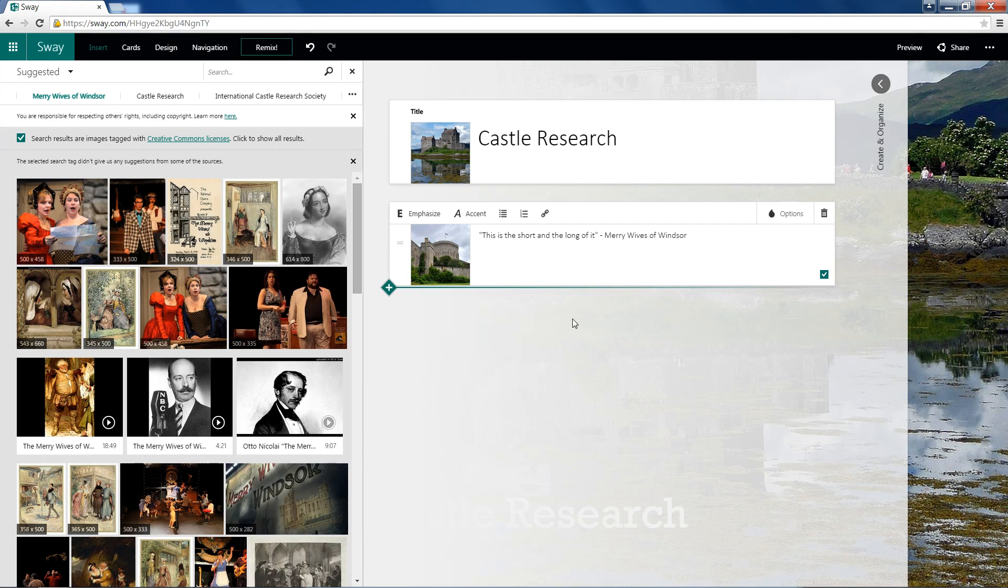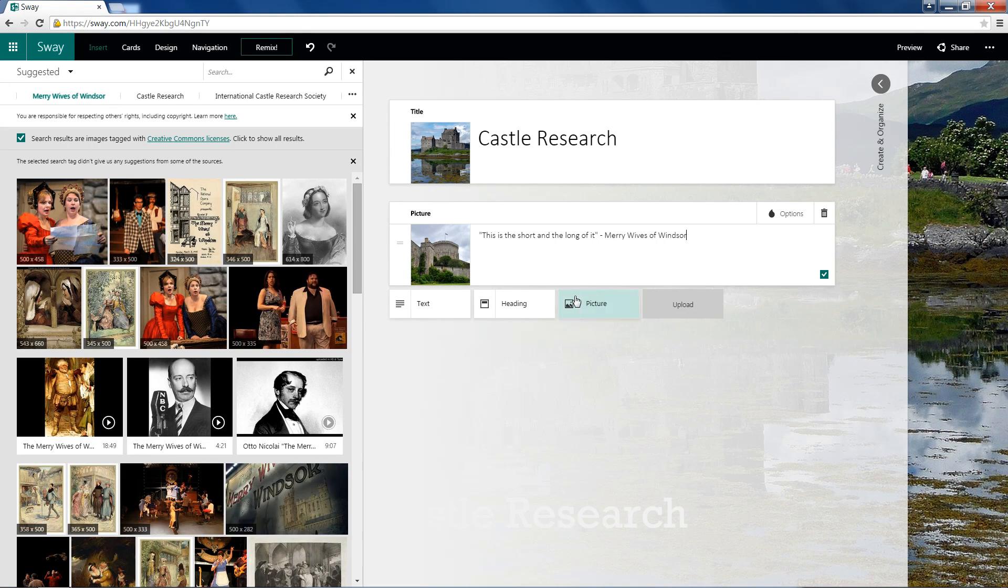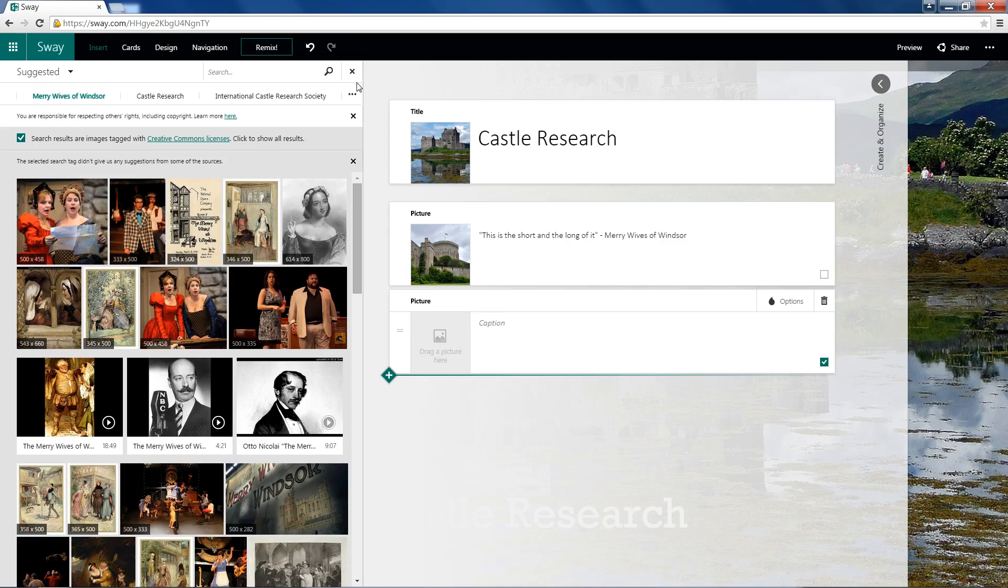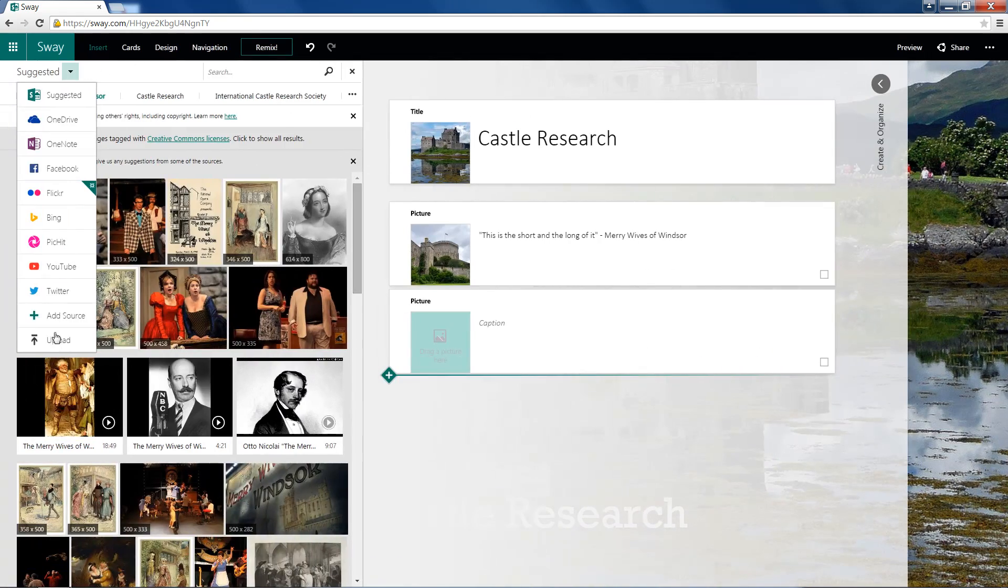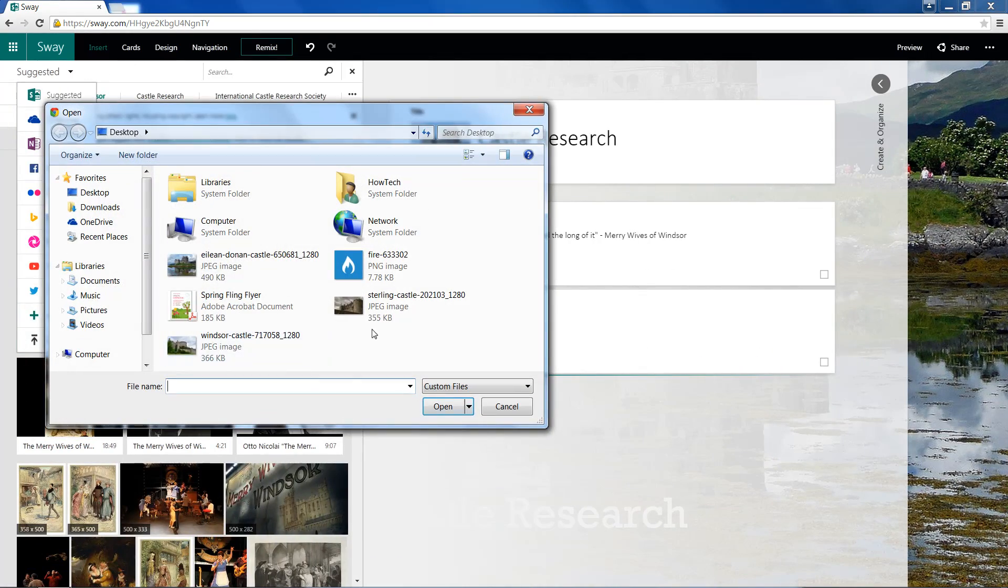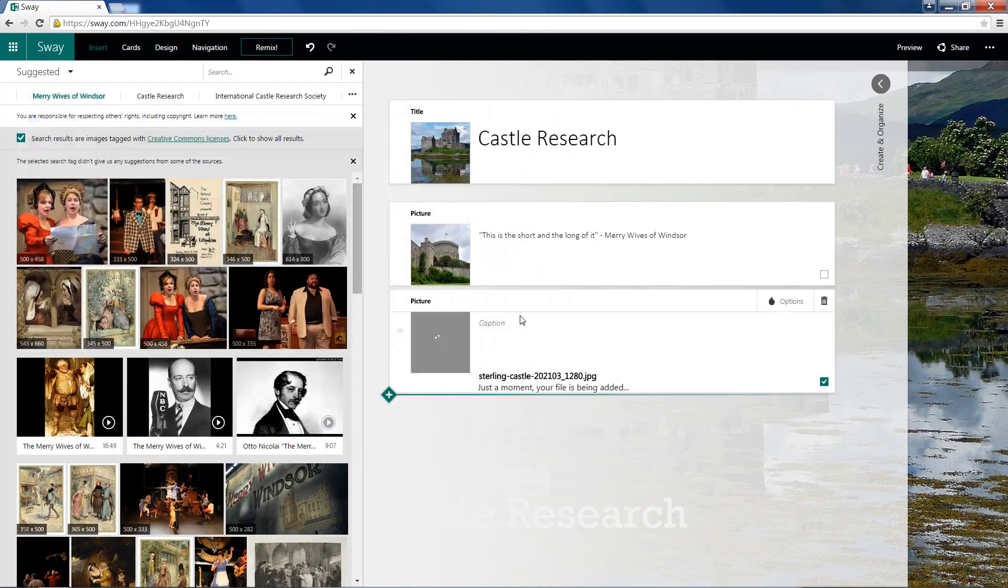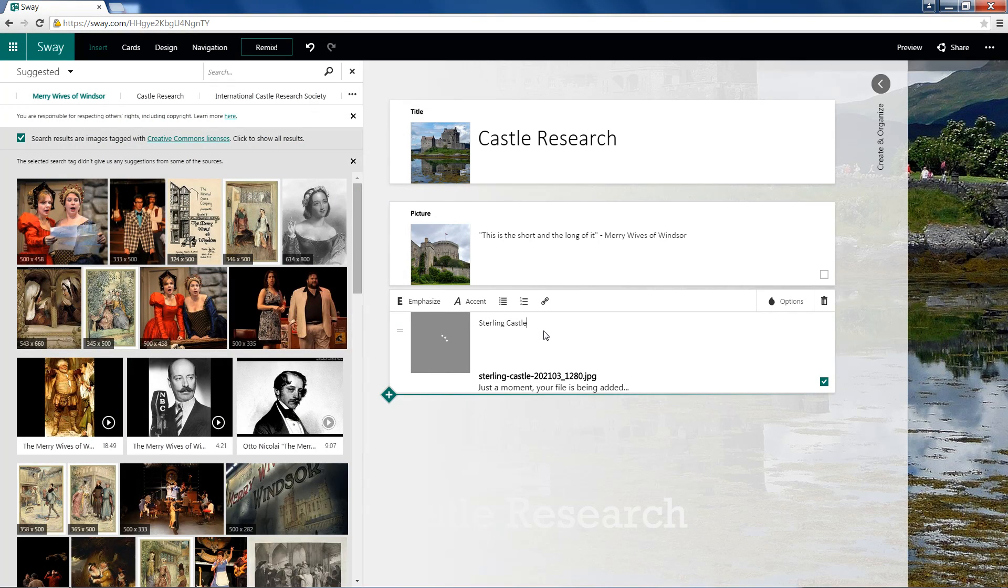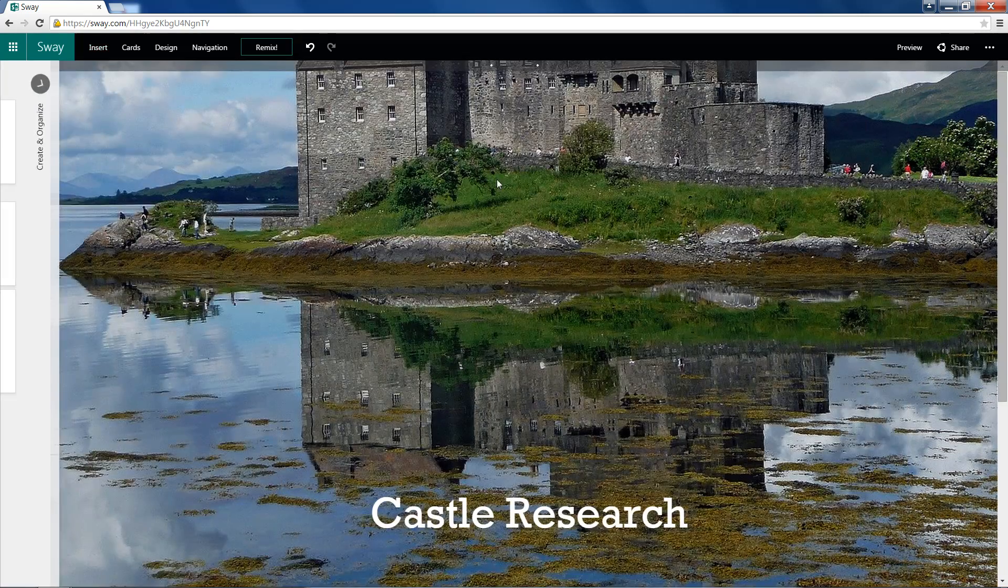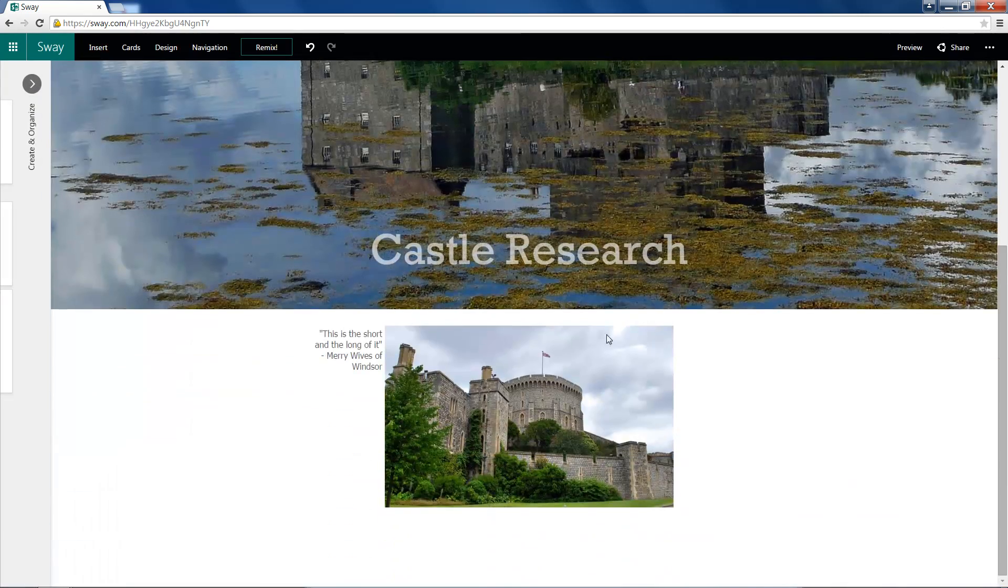I'll go ahead and create a new card. It'll be a picture card. And I'll upload the Sterling Castle. And I'll just caption it as Sterling Castle. Then you can see our sway is starting to form in the background here.